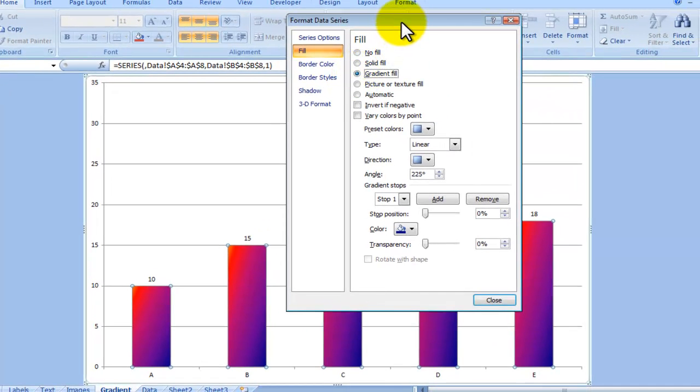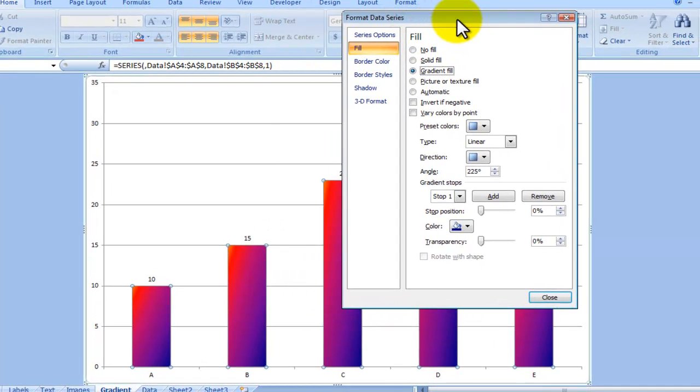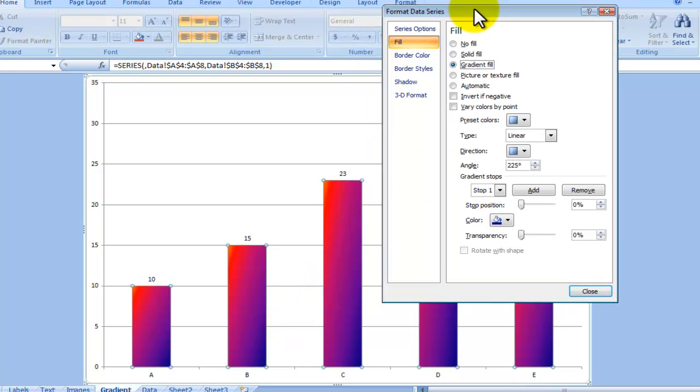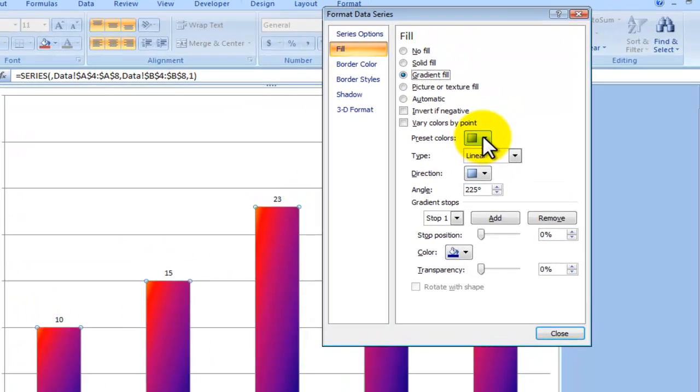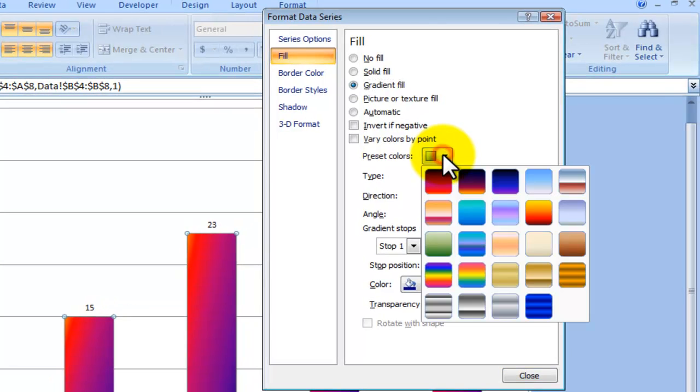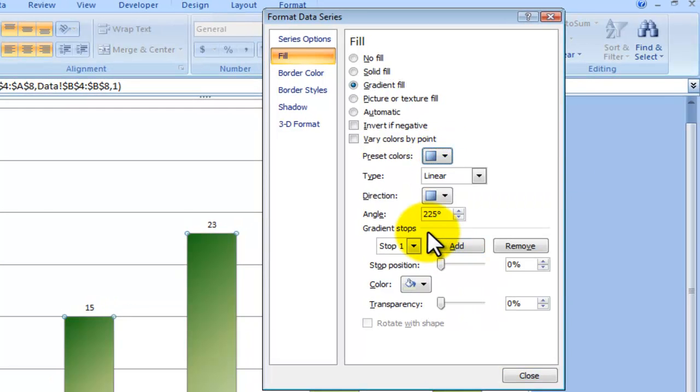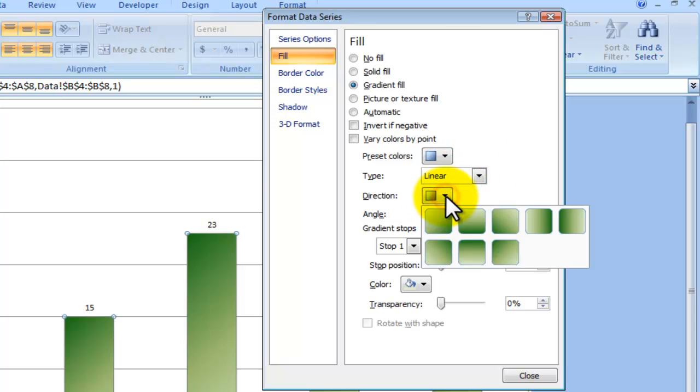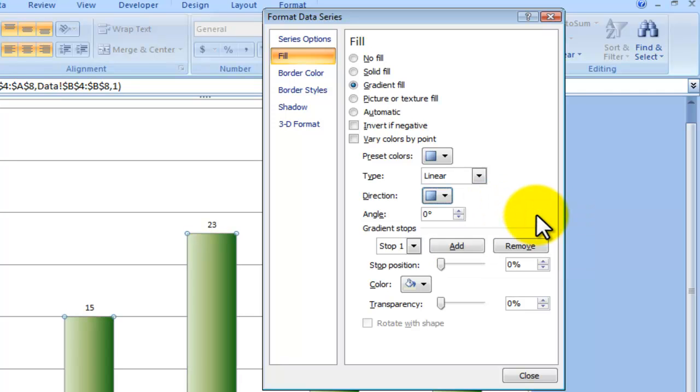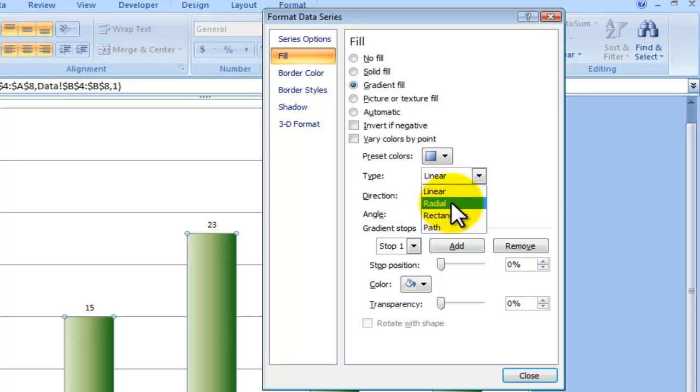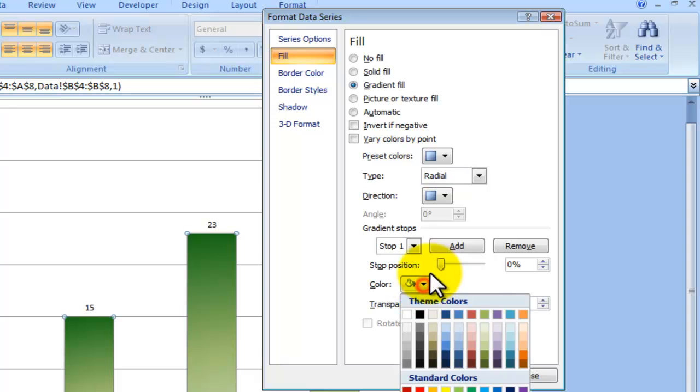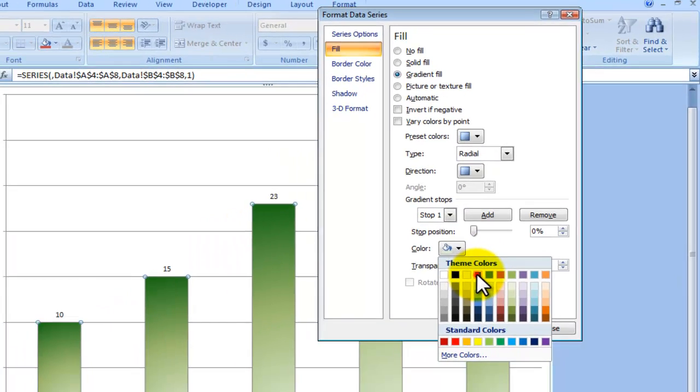So as you can see it gives me a number of options that I can play with, and it's definitely a different way of showing the information. You can change, you can choose preset colors if you like those, or you can basically select your own colors. You can choose the directions that you want to show the gradient fill, the type could be radial, linear, etc., and you can add stops, change color, etc.